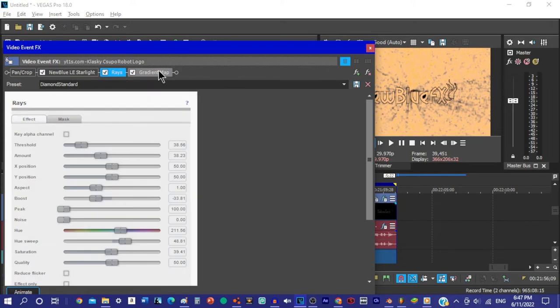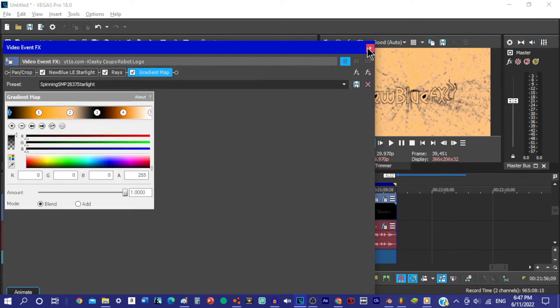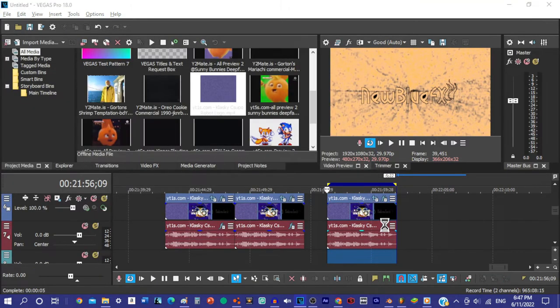It detected Vanellope's glitch as an insecurity and began to multiply. Soon, the whole game was glitching, and it began to crumble.